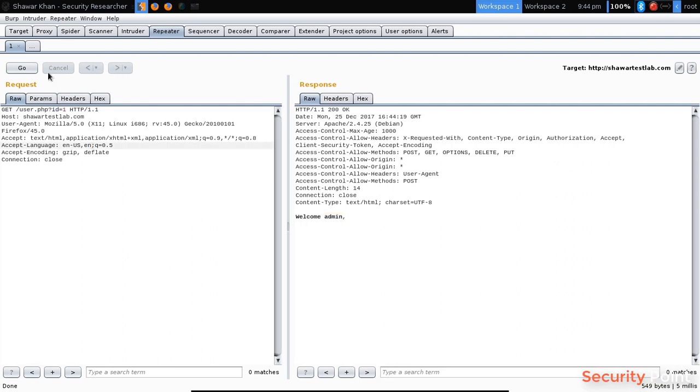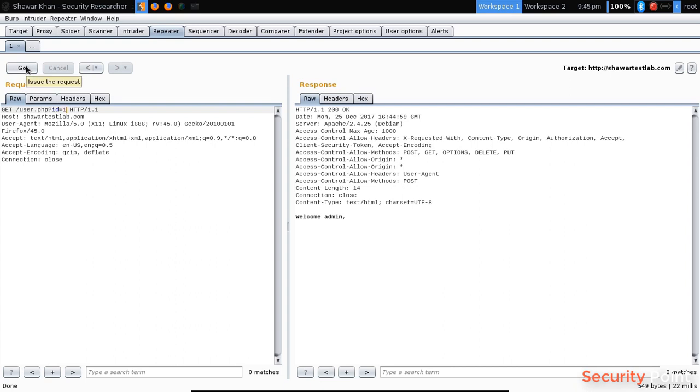This is mostly used for testing database injection attacks or access vulnerabilities. Like if I want to modify this, I want to see different response. As you can see here, it's having an ID parameter which shows different names associated with each ID.